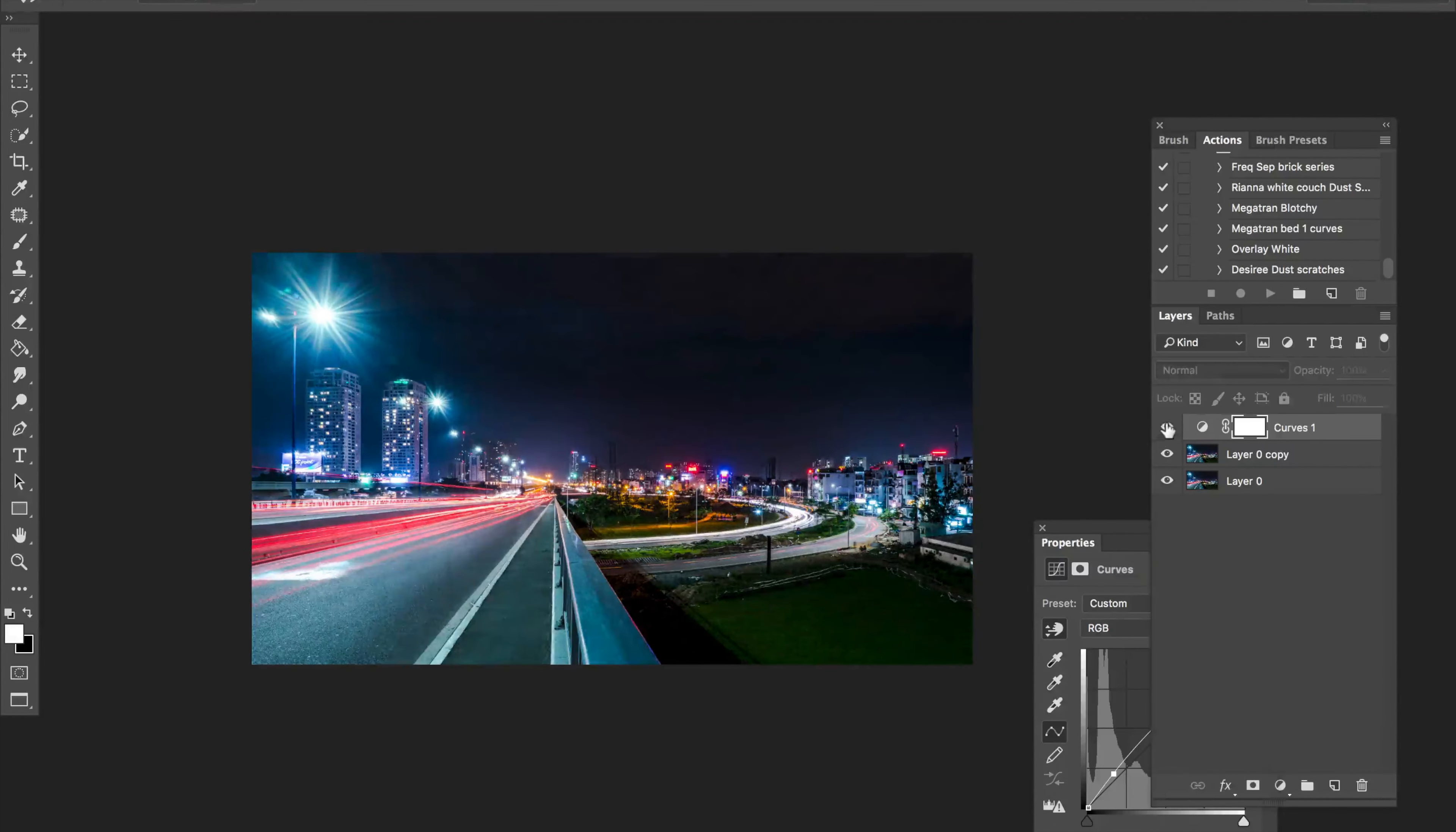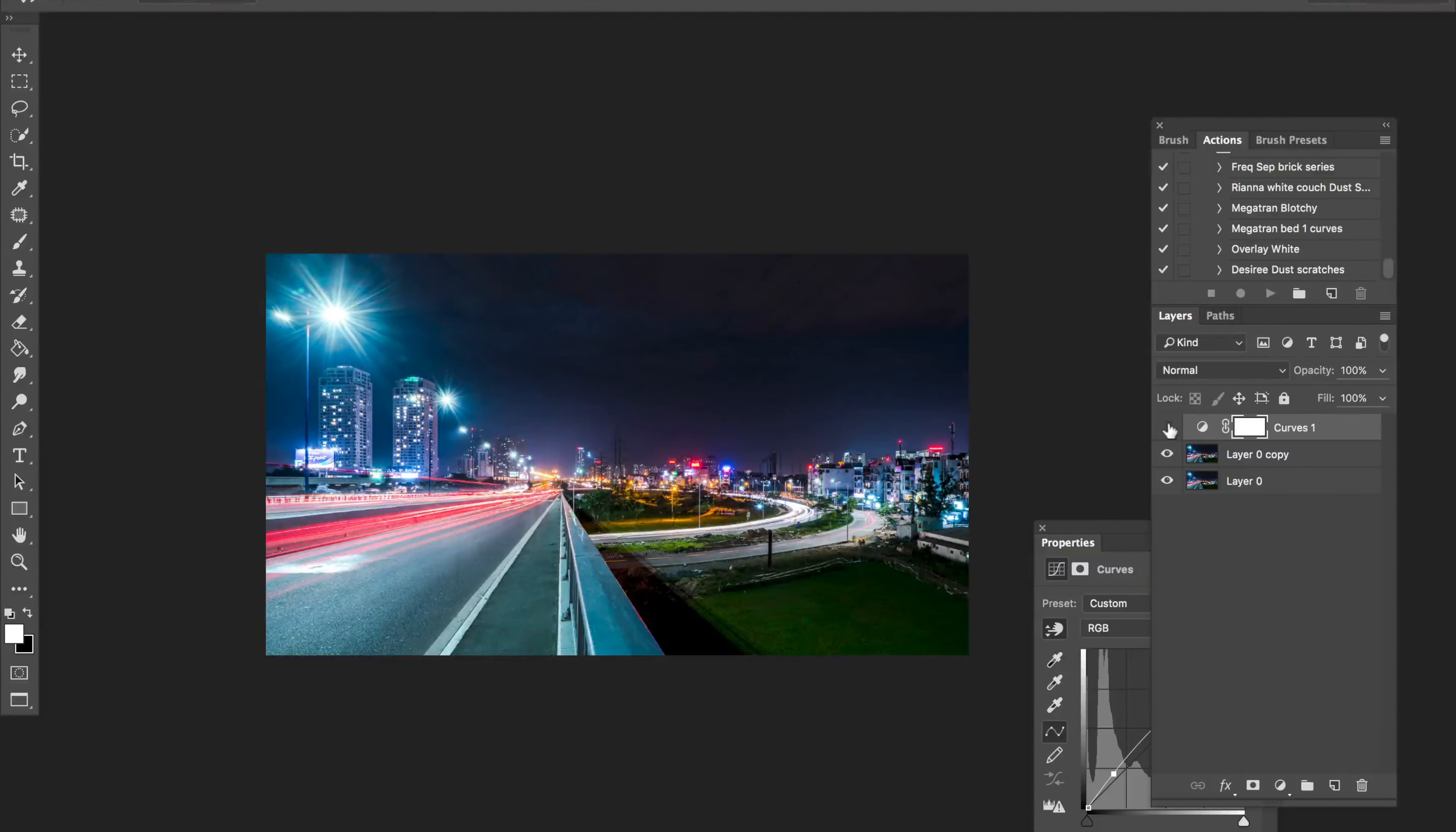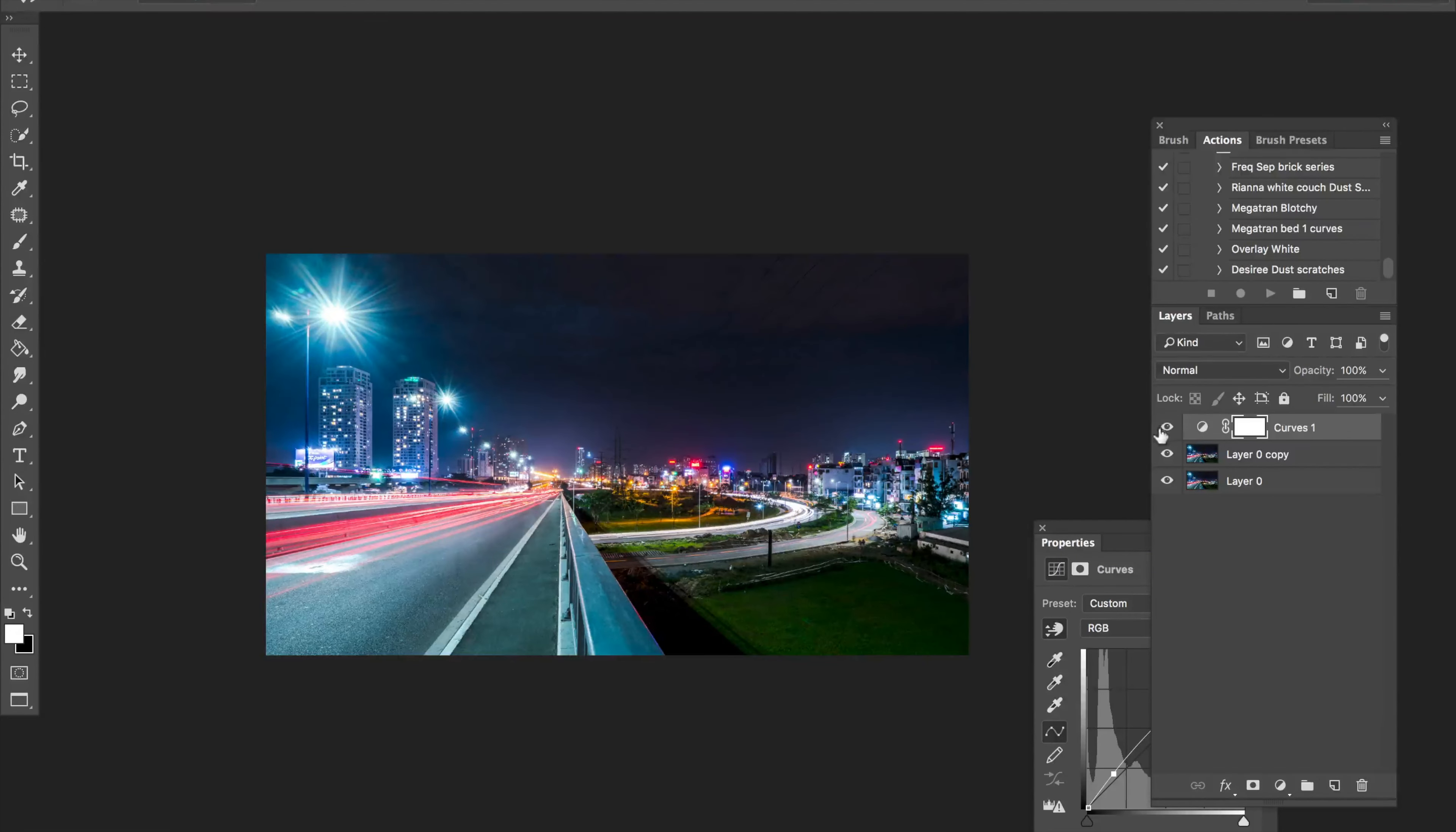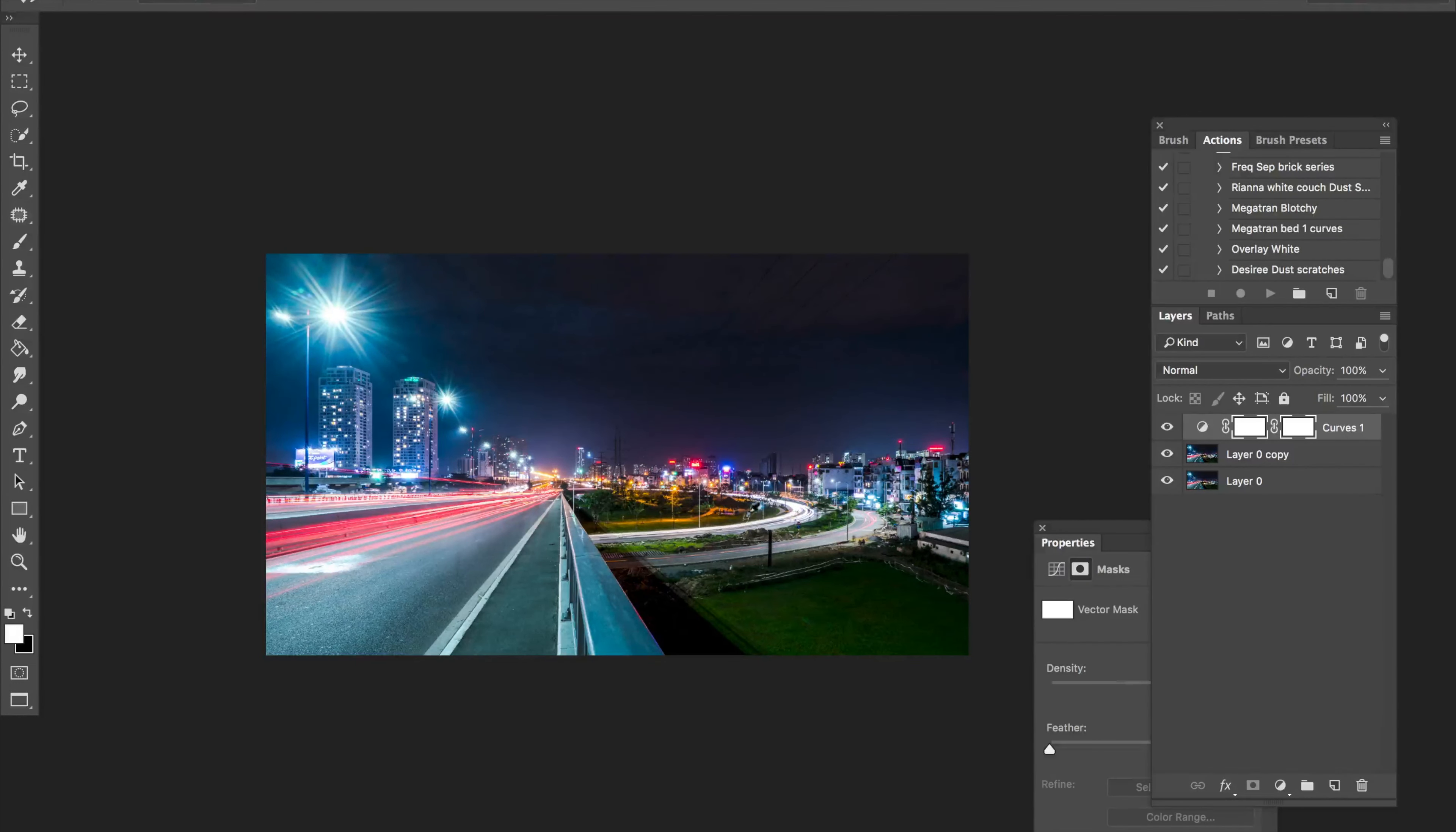And let me do a comparison here. It's not too bad. Maybe it's too bright.